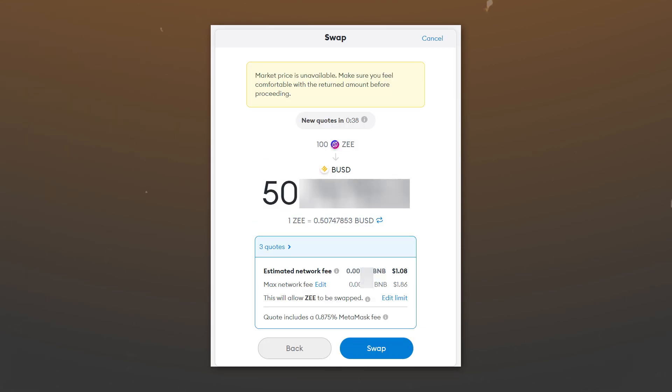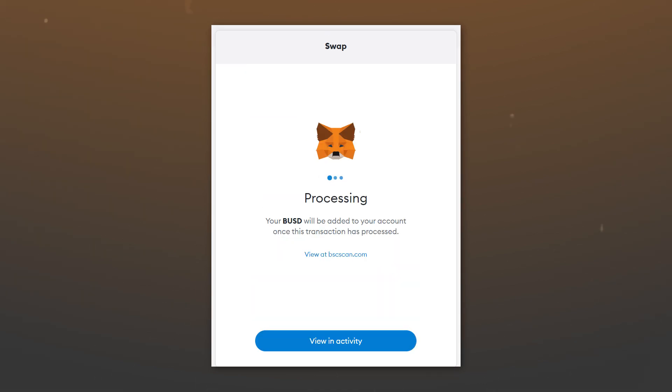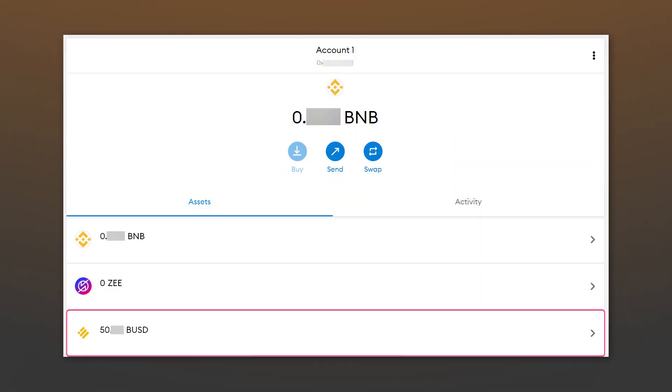The approximate amount of tokens you will receive in return and the commission will be calculated. If everything suits you, click swap. The exchange will take place almost instantly and the tokens will appear in your wallet. Tokens are added automatically, you don't need to do this manually during the transaction.